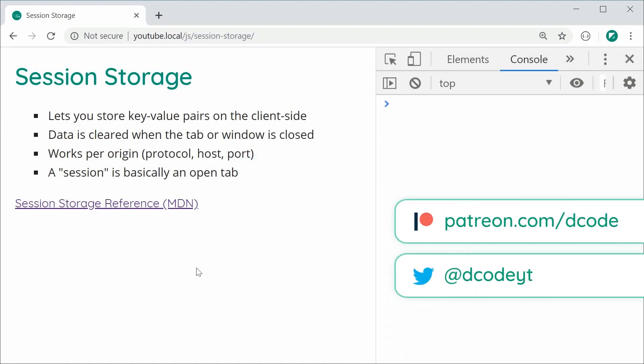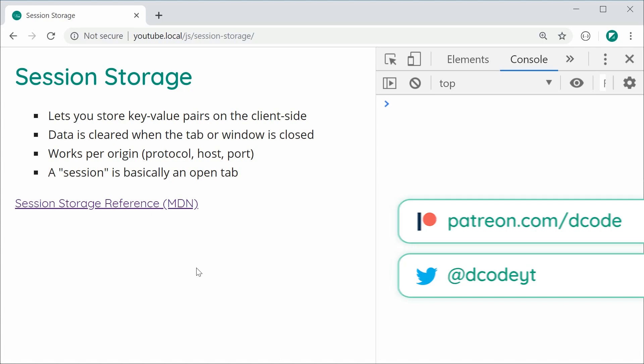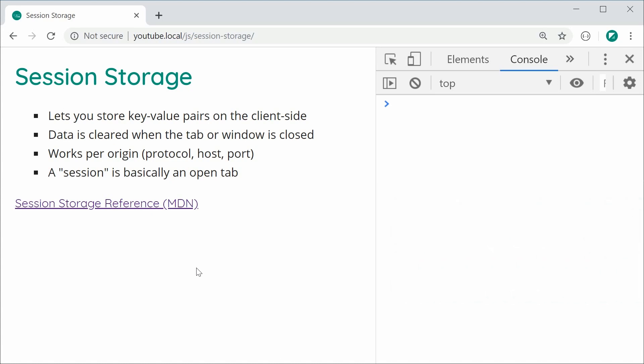Hey guys, how are you going? In this video, I'm going to be showing you how to use session storage in JavaScript.